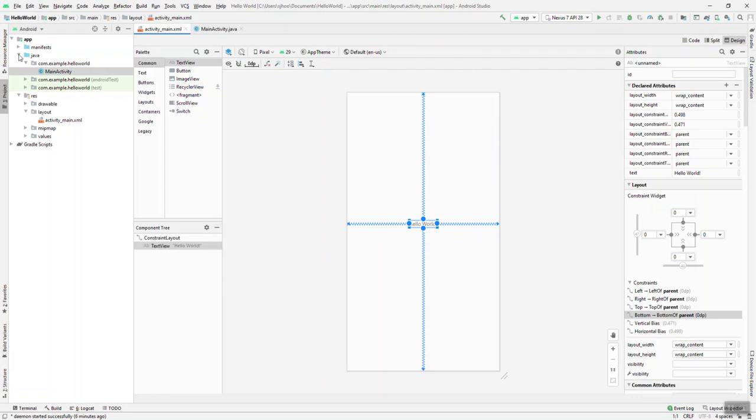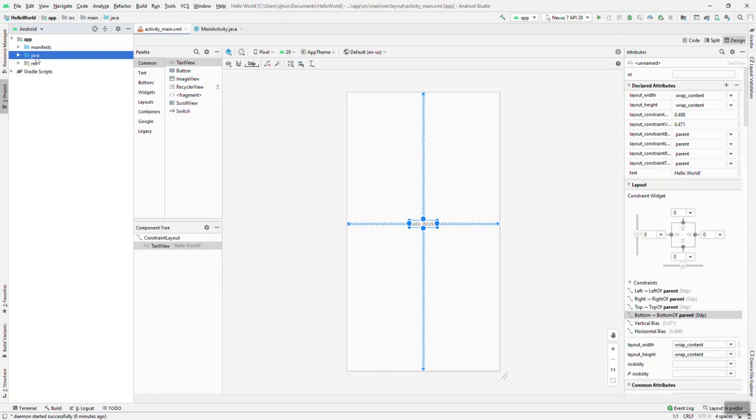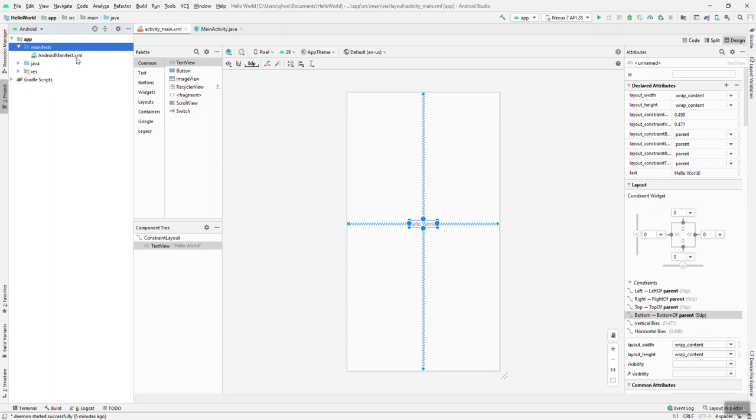So over here on the left, I'm going to go back to our project structure for a moment. RES stands for resources, and that's where we found our activity_main that was generated. Java contains Java code, of course. And manifests, we'll see, holds project level settings. So AndroidManifest.xml, occasionally we'll have to dig in there and edit some properties that are at the project level.